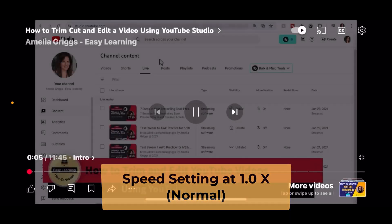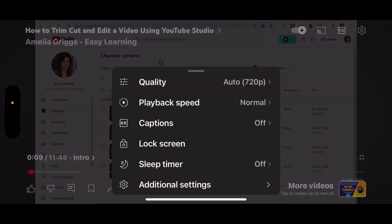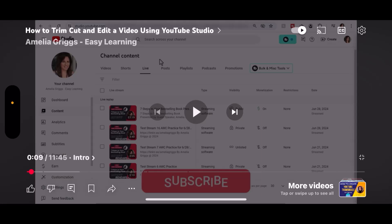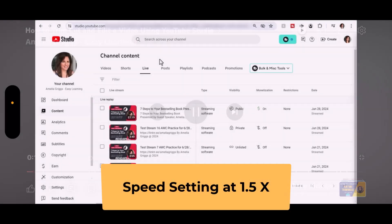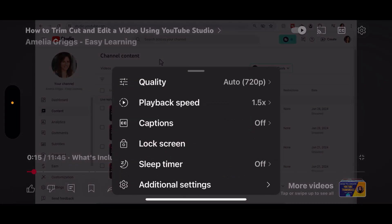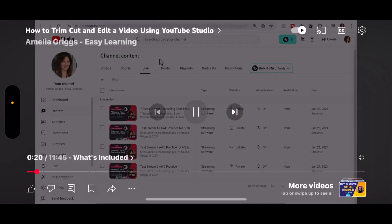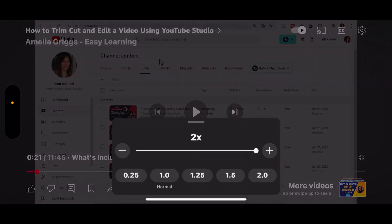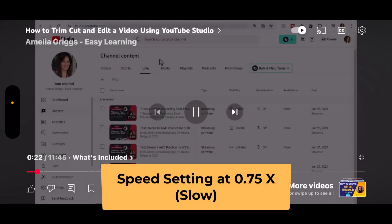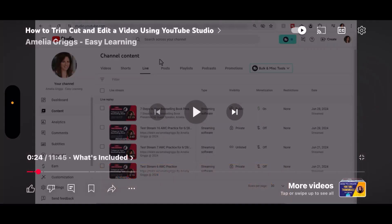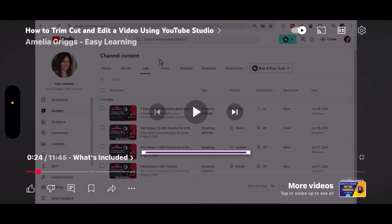I'll play a short clip at normal speed, then at 1.5 and then at two times so you can hear the difference on the mobile device. Now let's hear what it sounds like when you slow down the video. This is great for tutorials, music lessons, or anything with a lot of steps where you need to slow it down. Let's play it at 0.75 using the slider bar — it might sound a little funny but it really helps when someone's speaking too fast or doing something detailed.